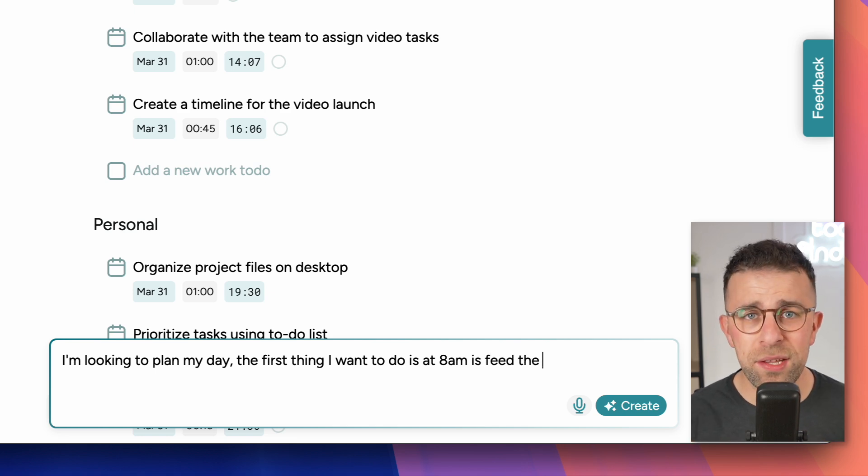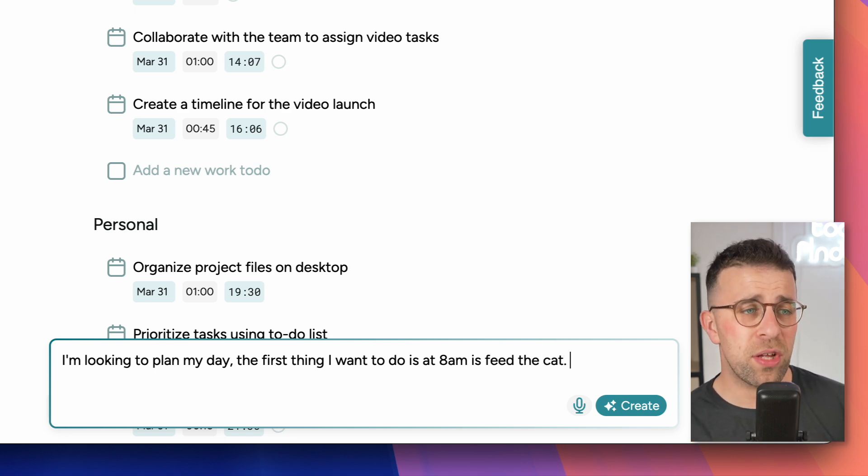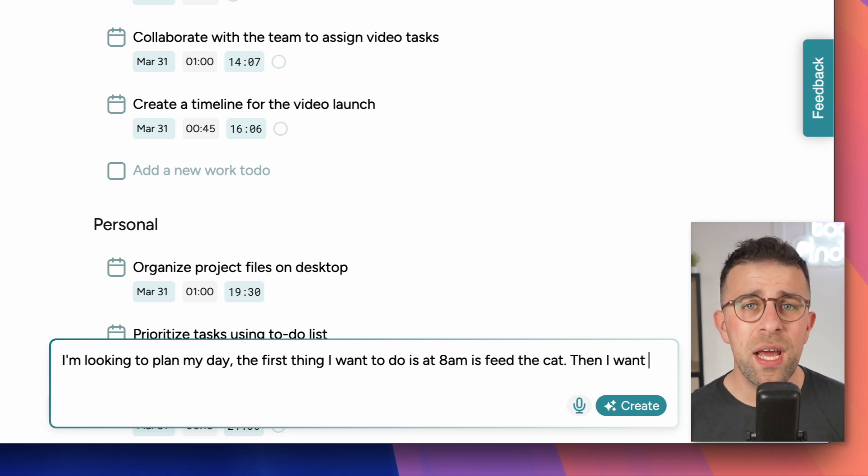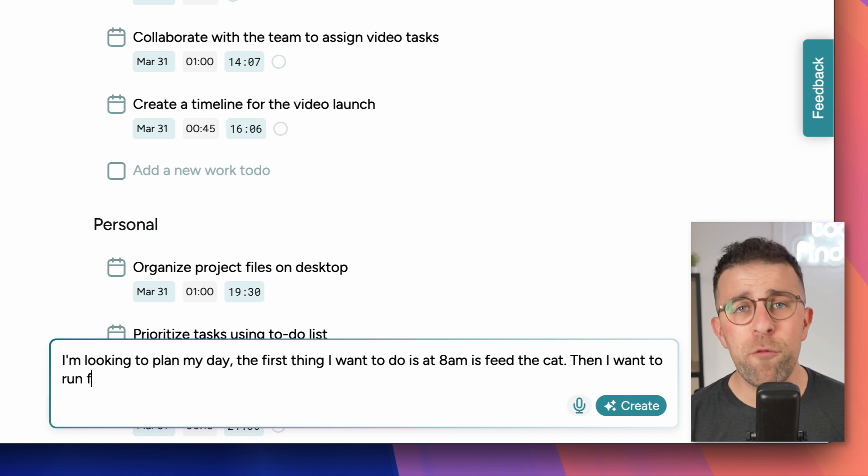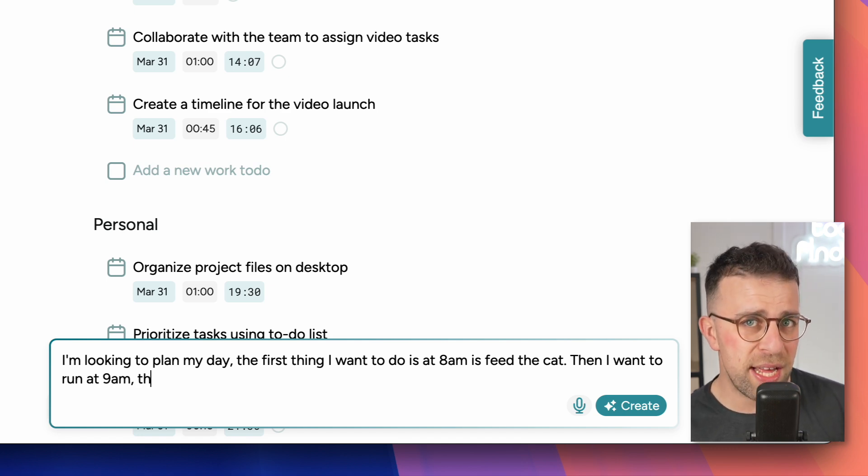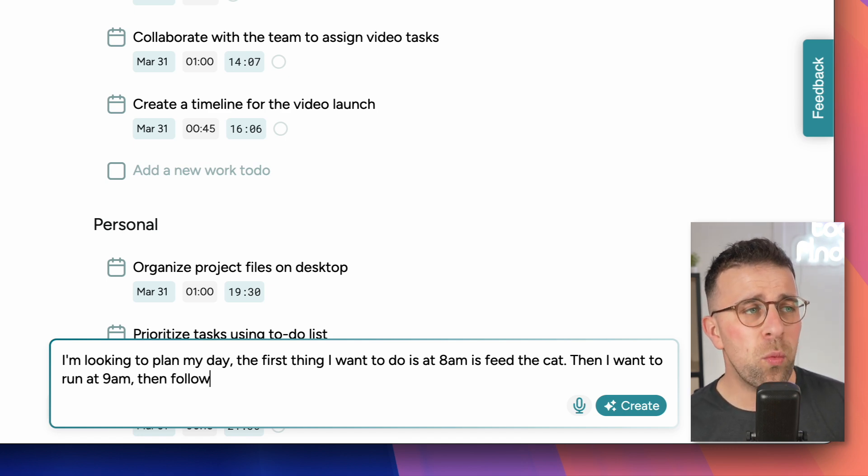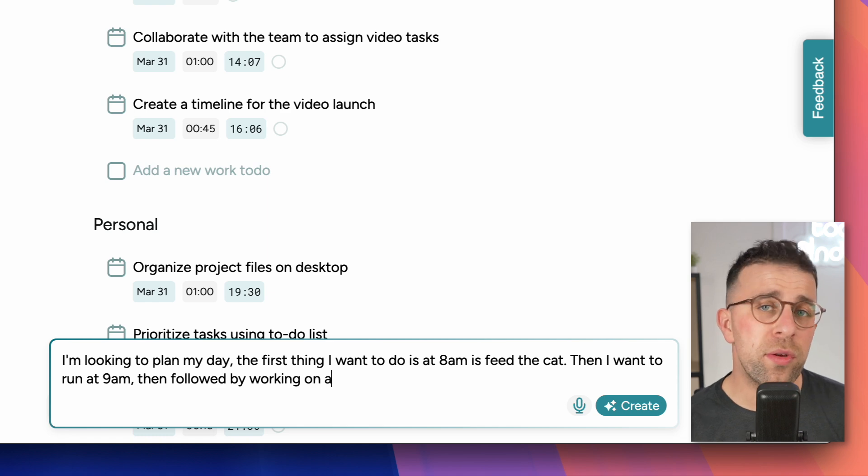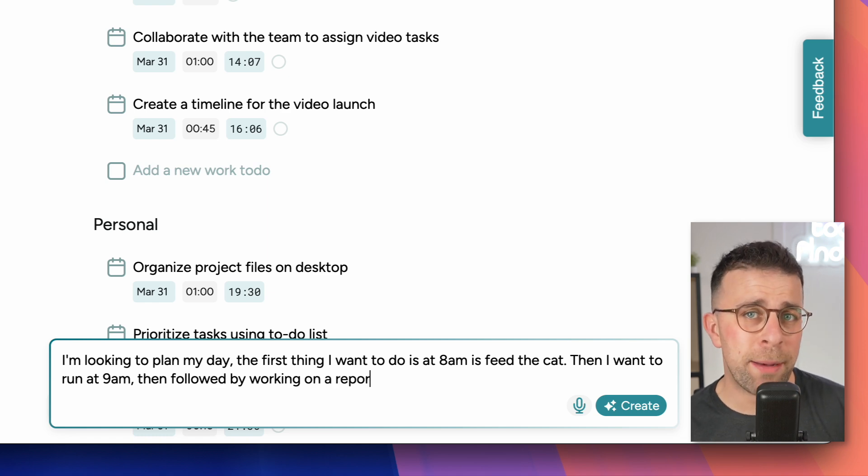For example, I threw a couple of tasks in that were both personal and work, and it organized them into the right lists.